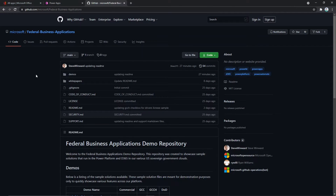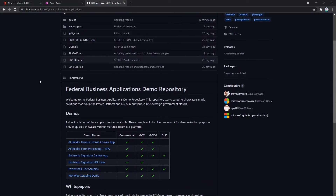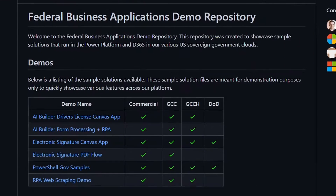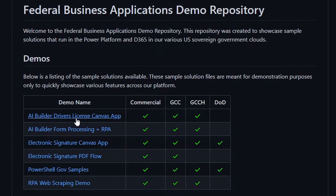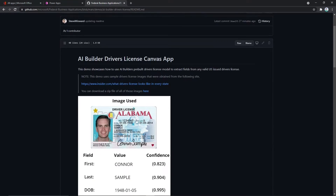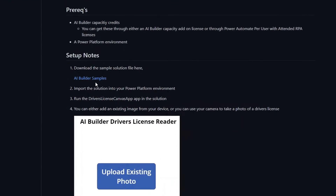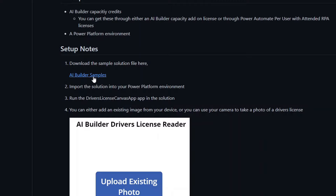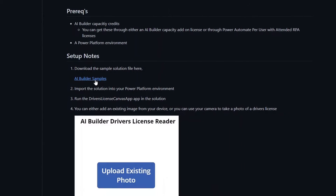To get started with the sample, the first place you want to go is our GitHub repository — the Federal Business Applications GitHub repository in the Microsoft org. We'll have a link in the show notes below. You go to the homepage and then you can see a bunch of demos. The one that we're talking about here is the AI Builder driver's license Canvas app demo. When you go into this, there are a couple of instructions on how to get started. The first thing you want to do is download the AI Builder sample solution file.